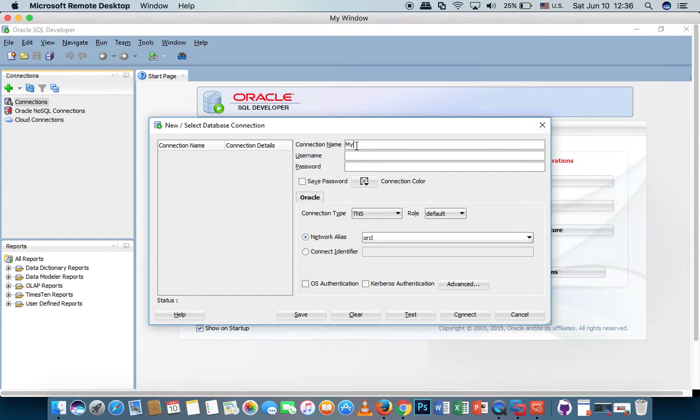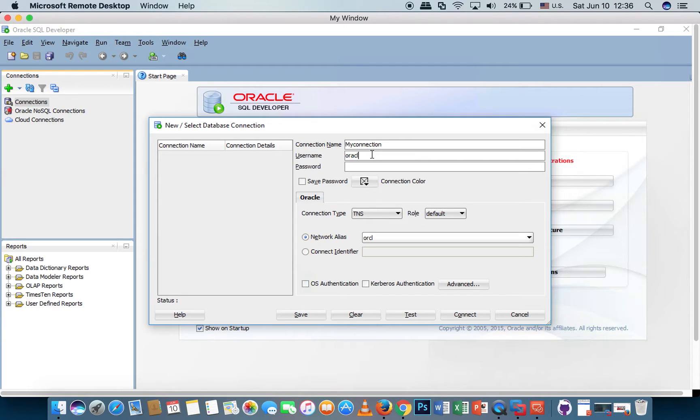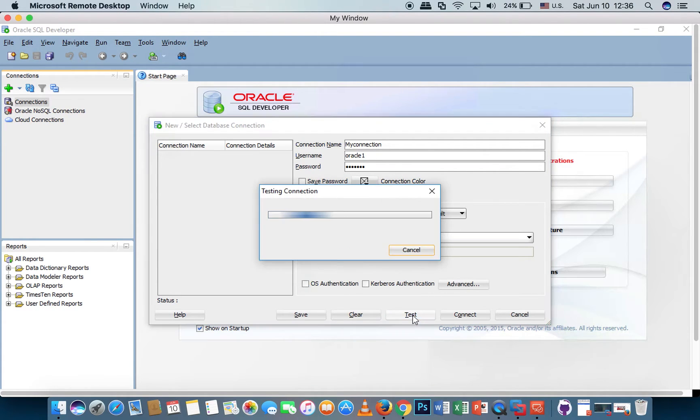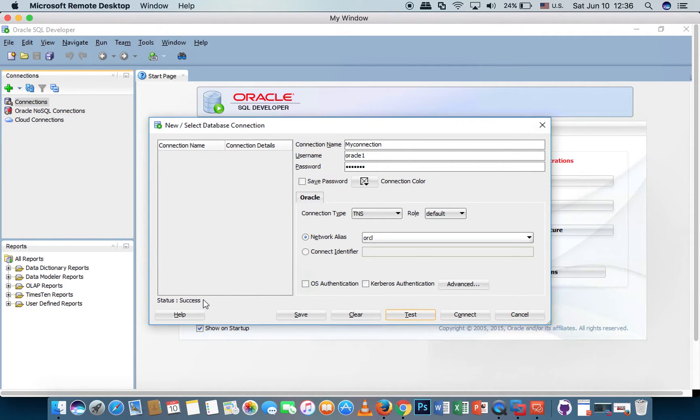Let's test the connection. Status: success. Connect.